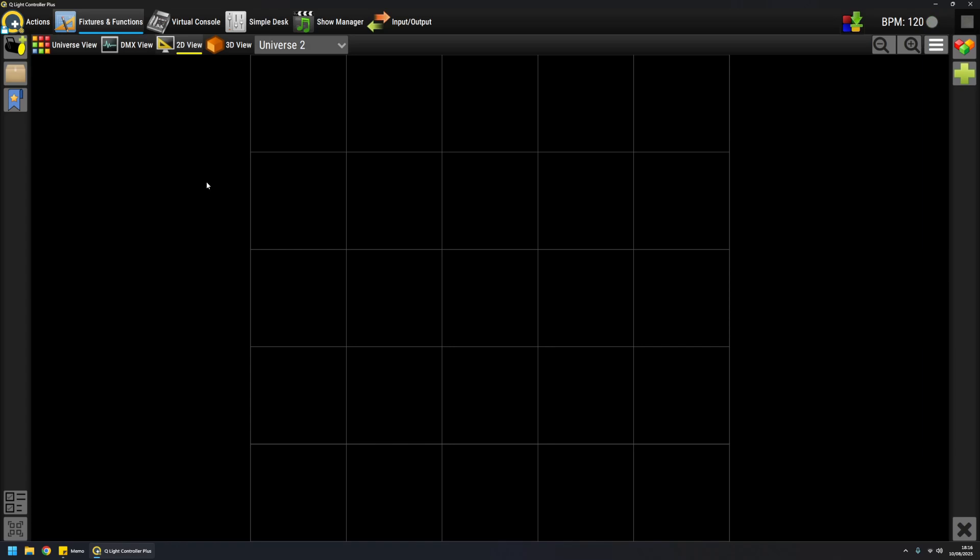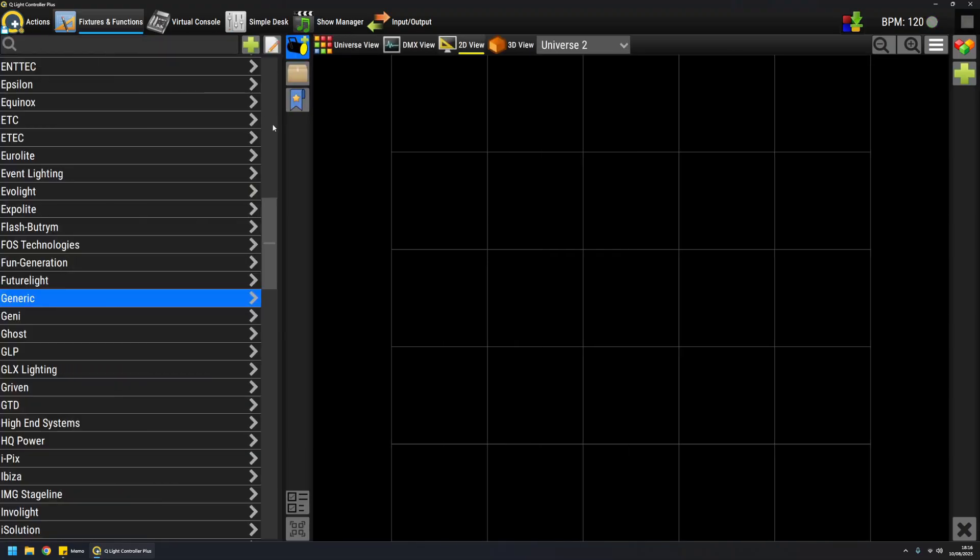QLC+ includes more than 1,600 fixture definitions, and they can be accessed here from this fixture browser panel. These definitions are fundamental for QLC+ to understand how a fixture works and how to control and preview it.